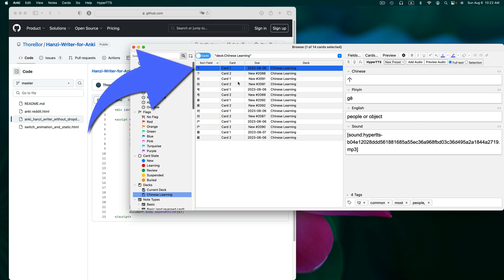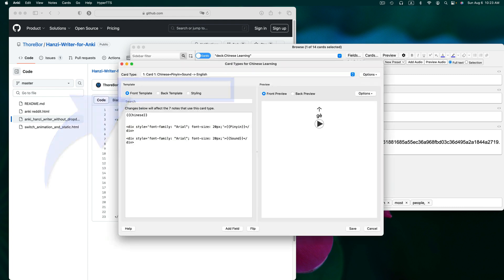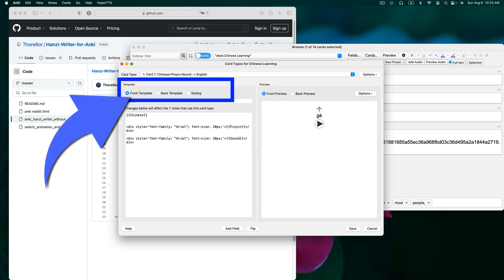Let's select the first card number 1, it's already selected. And then we'll click on cards up in the top of the right pane. As you can see, we are on the front template of our card.